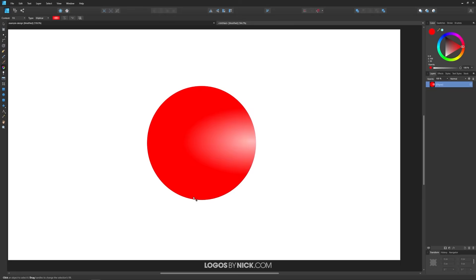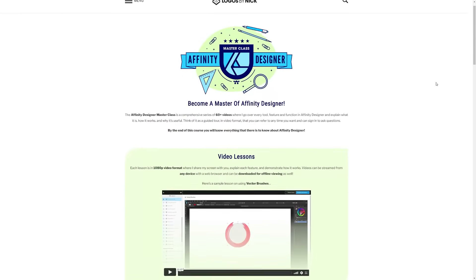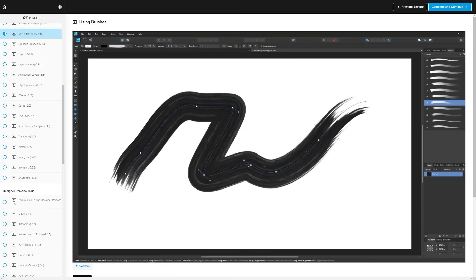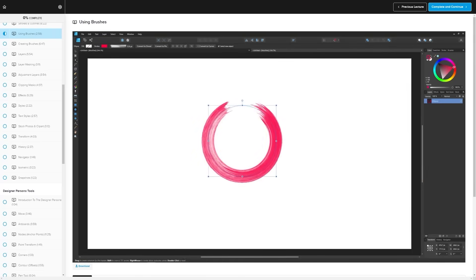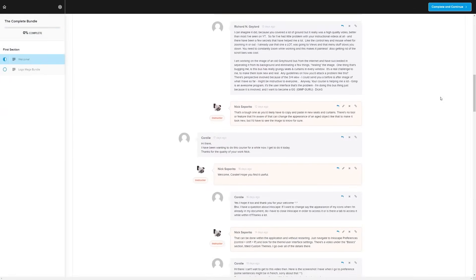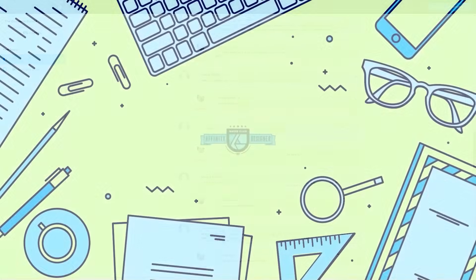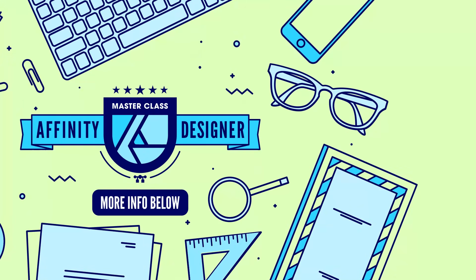That is how you can work with the fill tool in Affinity Designer. If you found this lesson useful, consider checking out my Affinity Designer master class — a collection of over 70 videos where I go over every single tool and feature and demonstrate how it works. We also have a private community where you can ask questions and get help. Information is in the description. Thanks for watching.